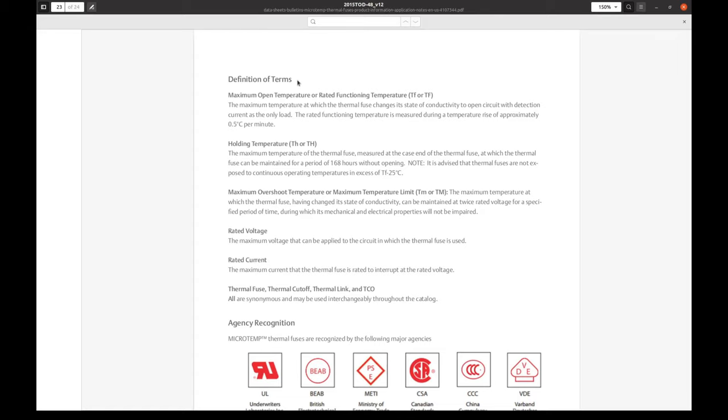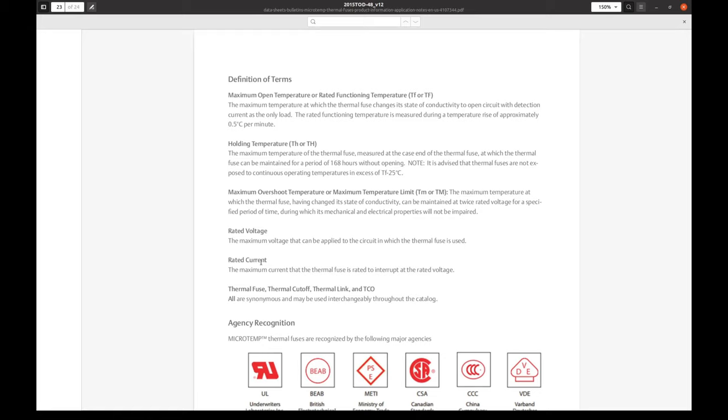And finally, definition of terms here. And in particular, rated current. The maximum current that the thermal fuse is rated to interrupt at the rated voltage. So, the only purpose of these ratings is to specify maximum for the fuse to open properly. If voltage is too high, then there might be an arc over the small gap. And if the current is too high, then the contacts might be welded together during opening. And that might prevent them from opening properly.